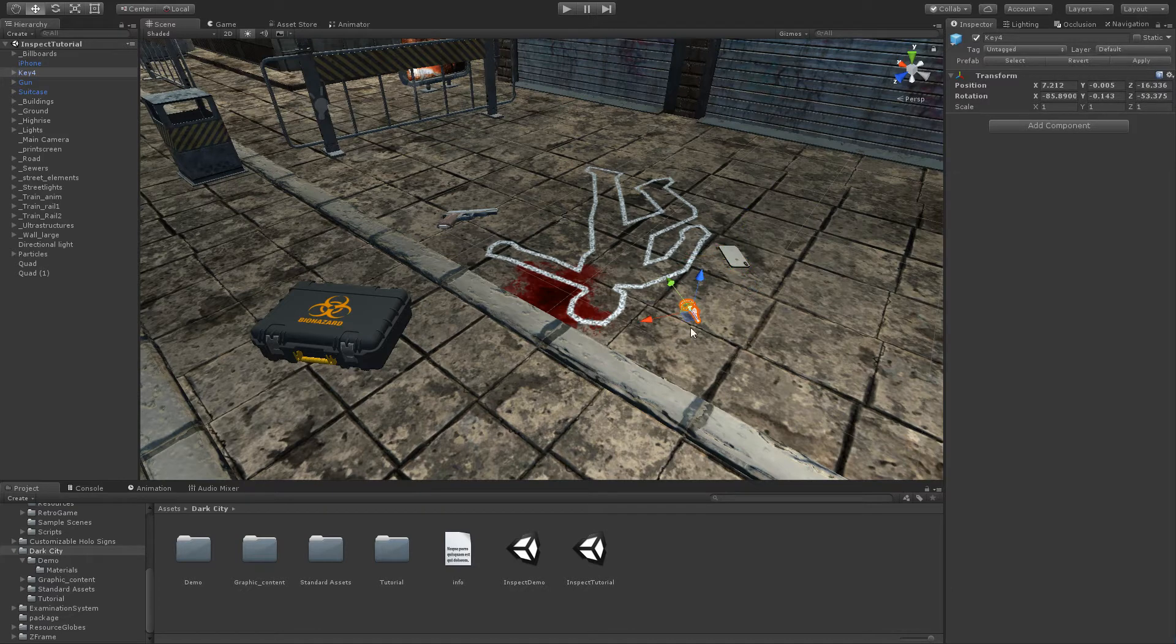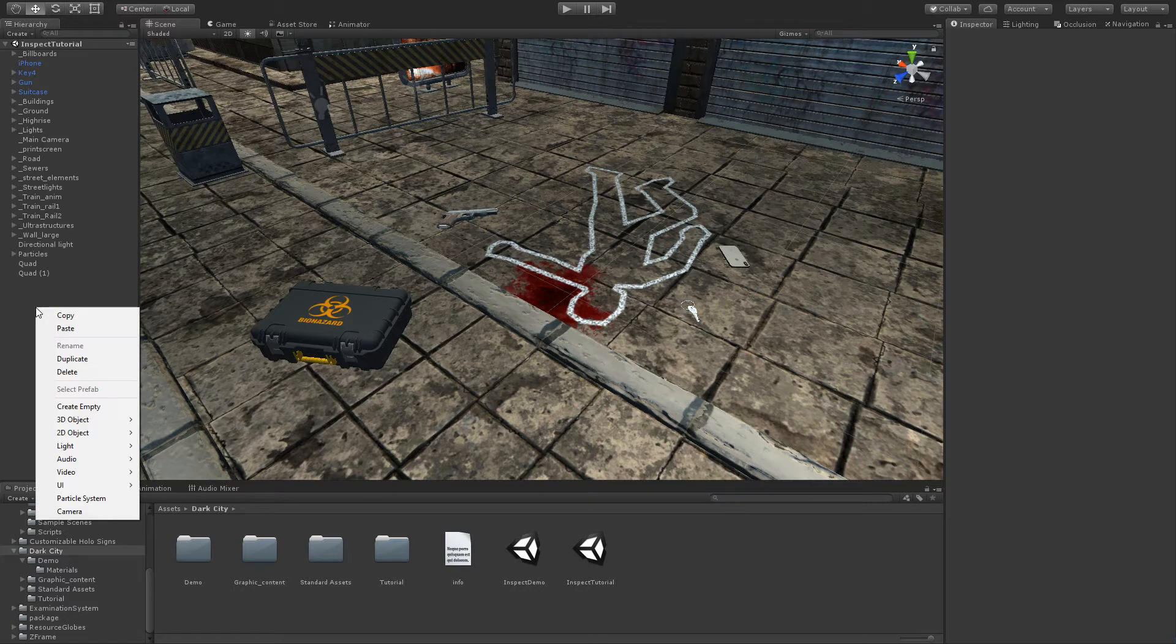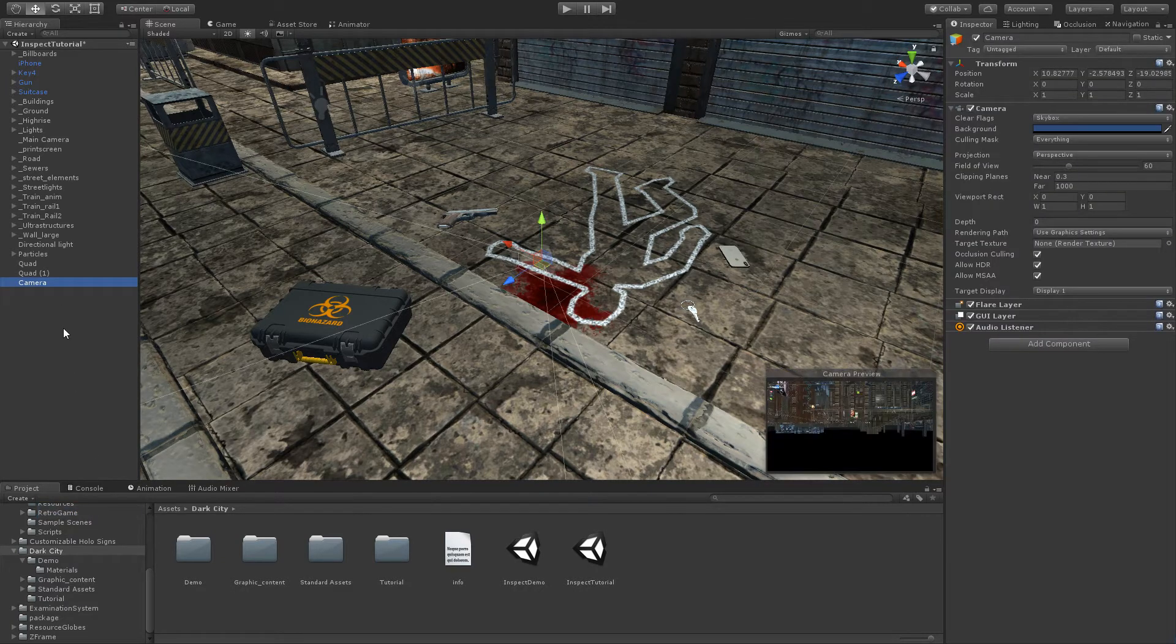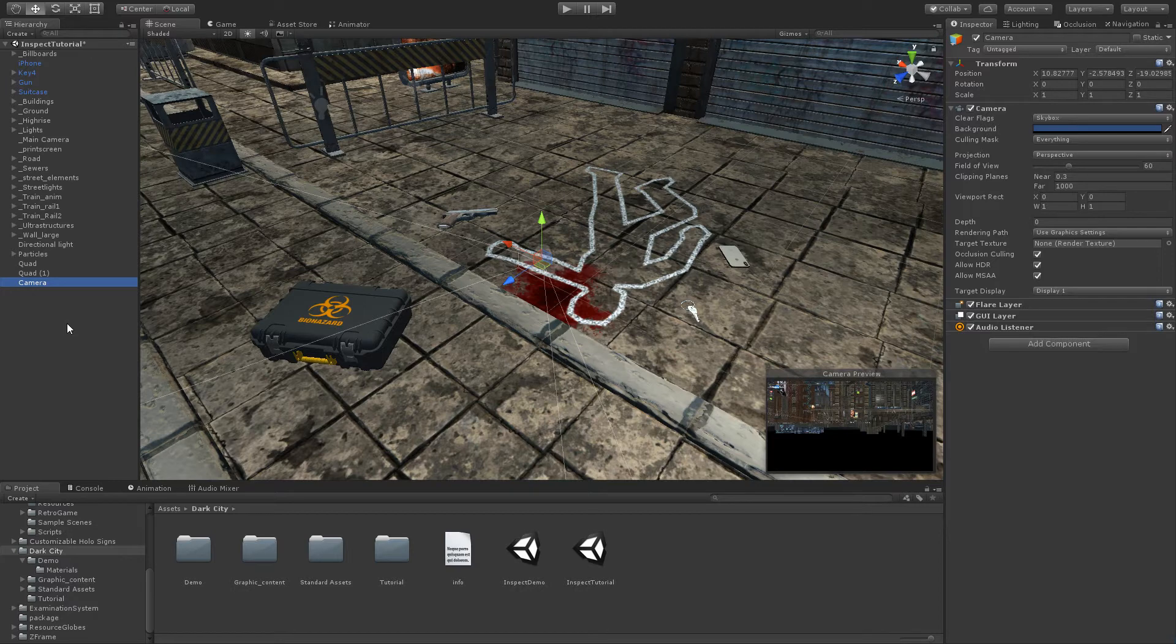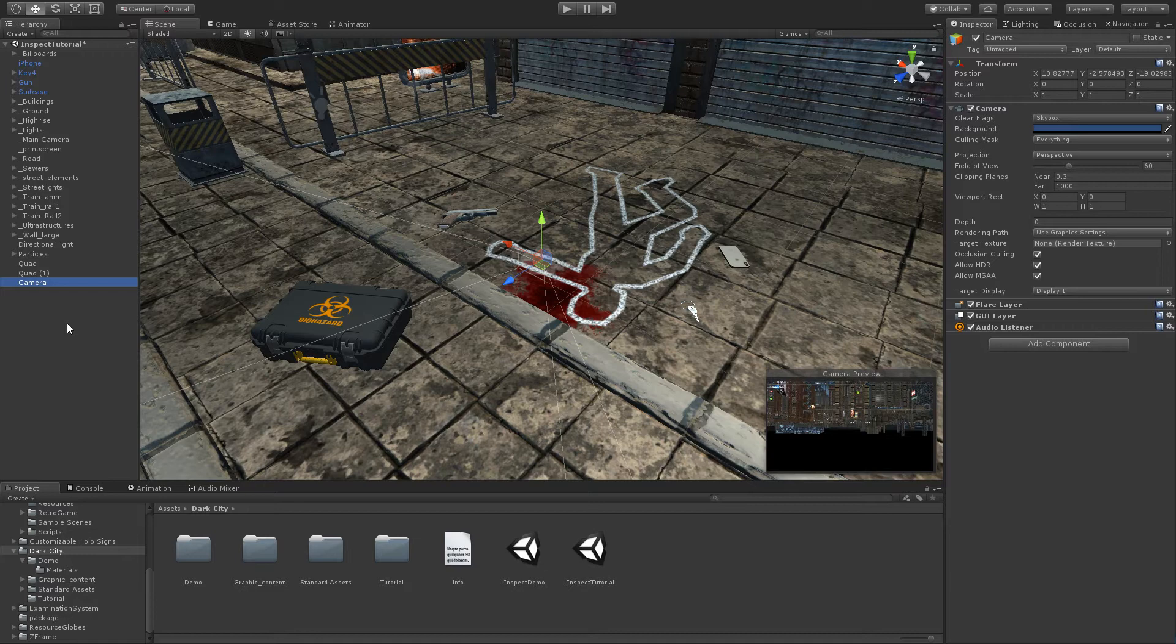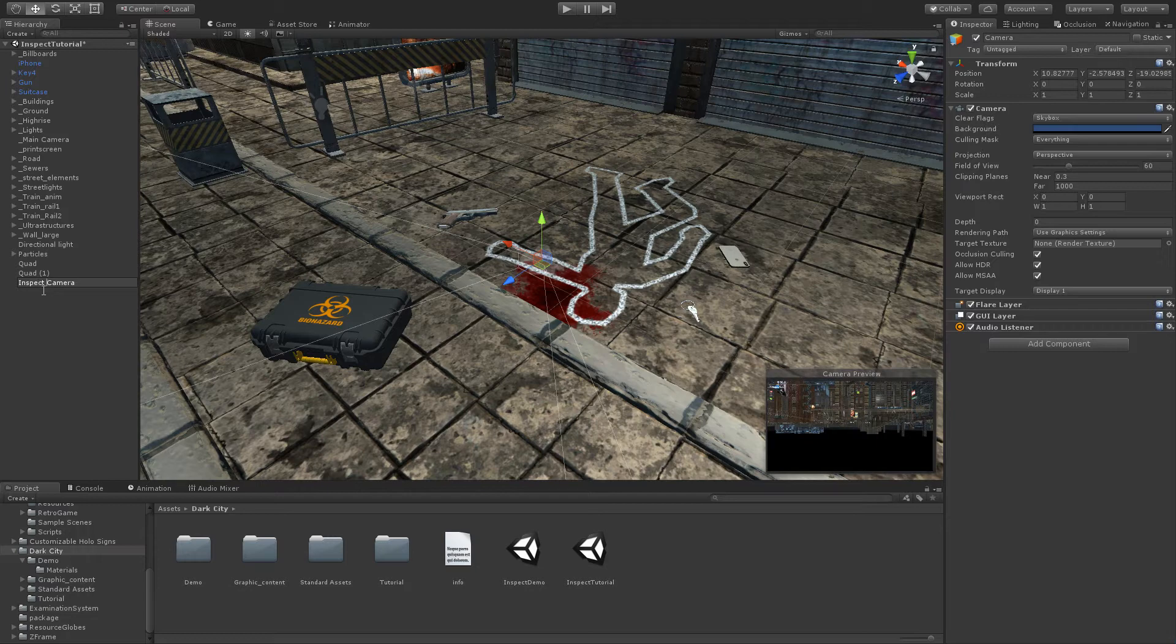The first thing we have to do is add a new camera. This camera will be used to display the objects in the inspect view. The asset uses a layer system and culling views to achieve this effect, but fortunately all the process is completely automated. We create the new camera and name it InspectCamera.